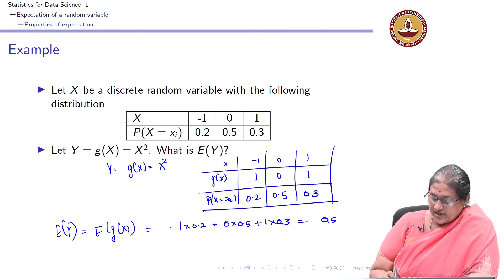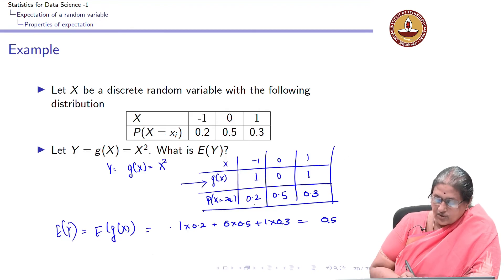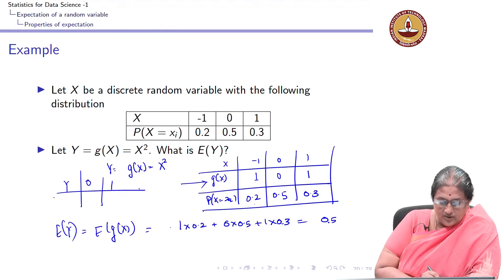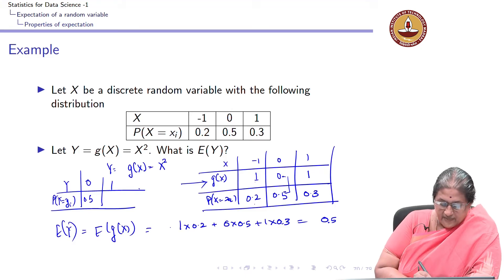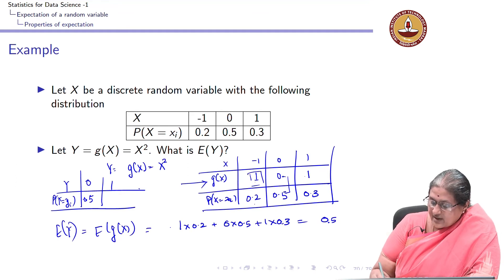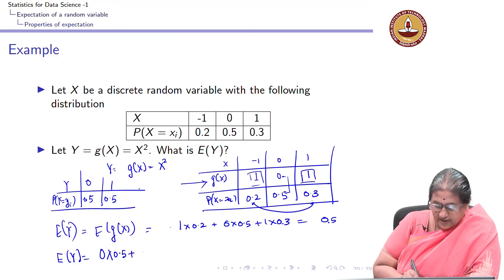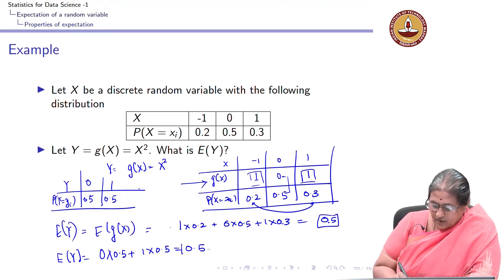So expectation of g(x) is 0.5. Notice that y = g(x) = x² takes only 2 distinct values: 0 and 1. The probability y=0 is 0.5, and probability y=1 is 0.2+0.3=0.5. From the first definition, expectation of y = 0·0.5 + 1·0.5 = 0.5. This matches what we got earlier.